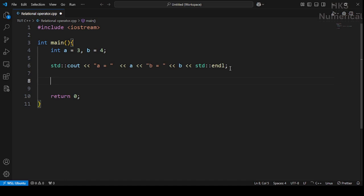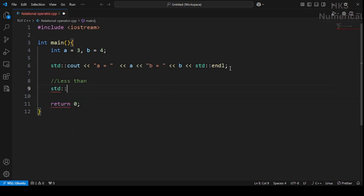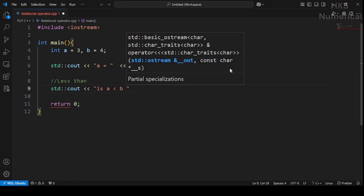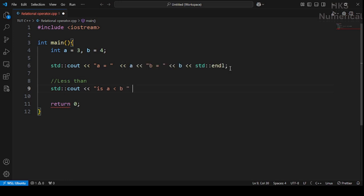Now let's write the first comparison. We use cout to output: is a less than b, followed by the expression (a < b).